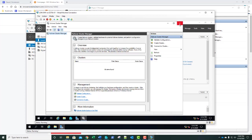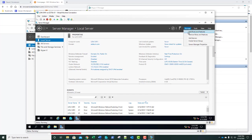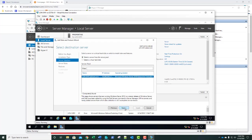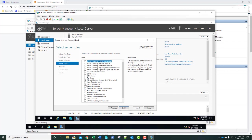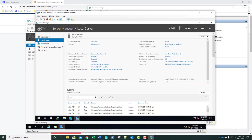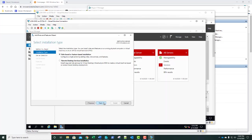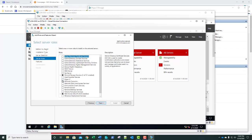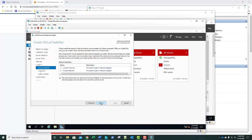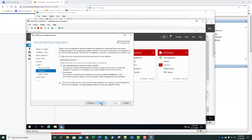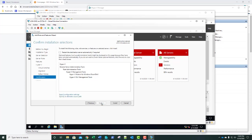We need to do this on SVR2. Go to Add Roles and Features, Next, Next, Next, select Hyper-V, add the features, click Next, Next, Next. We need to have at least one switch identified for it — we'll use our London Network. Click Next, Next, Next, Install. I'm going to pause the video while that installs. After we're done, we'll need to do a restart.